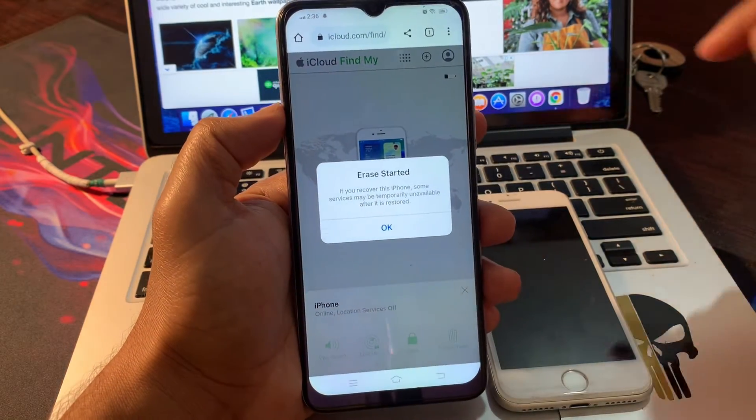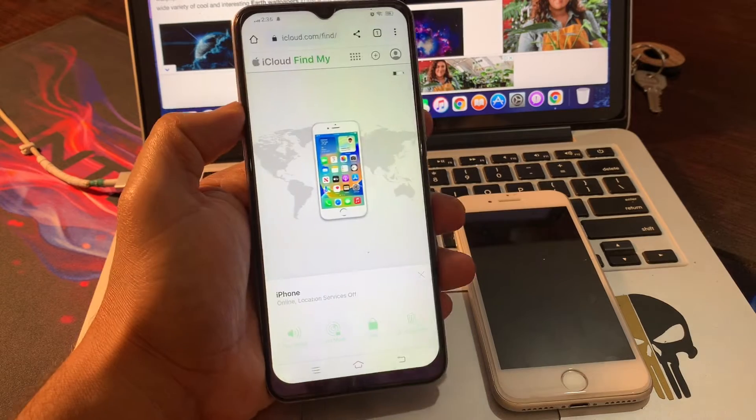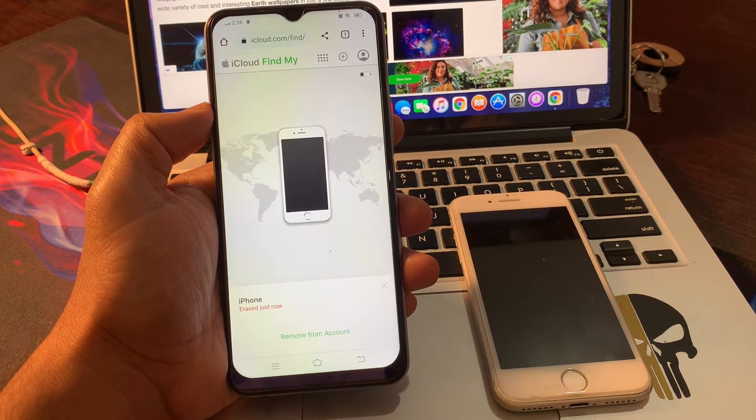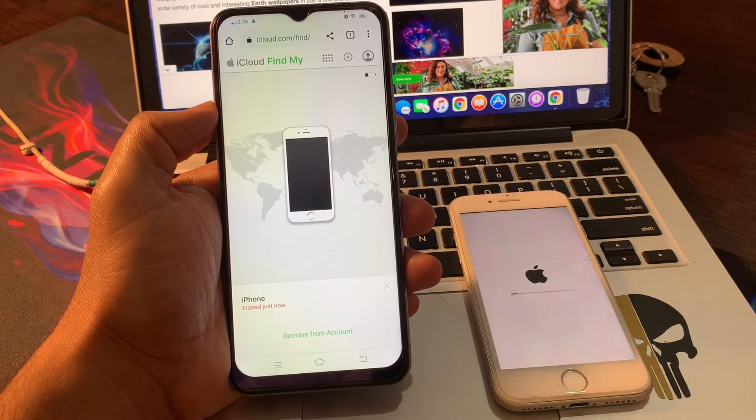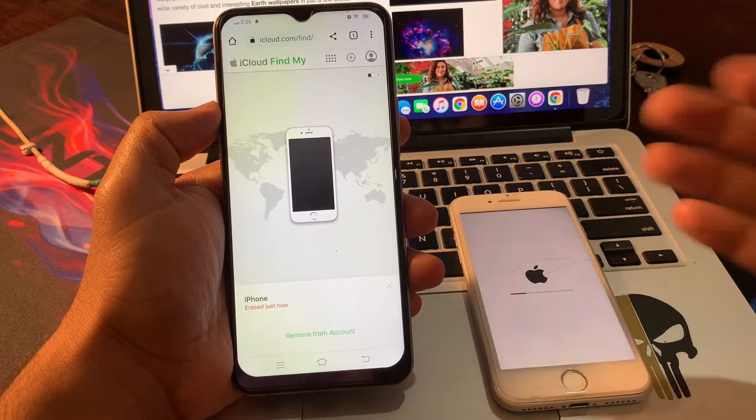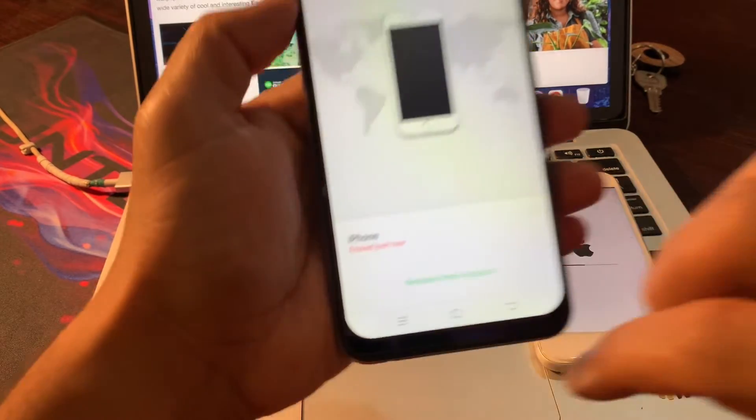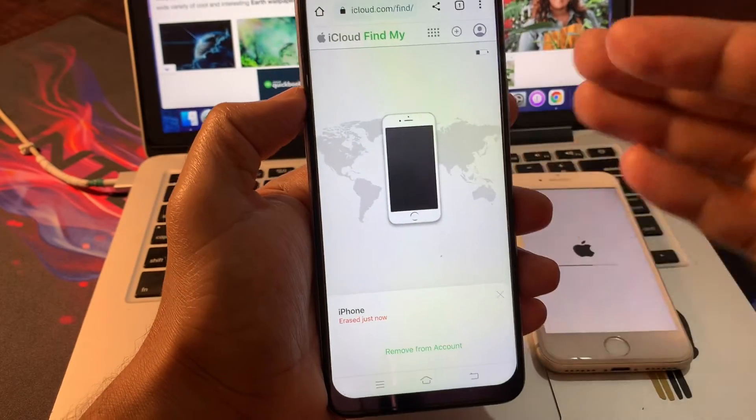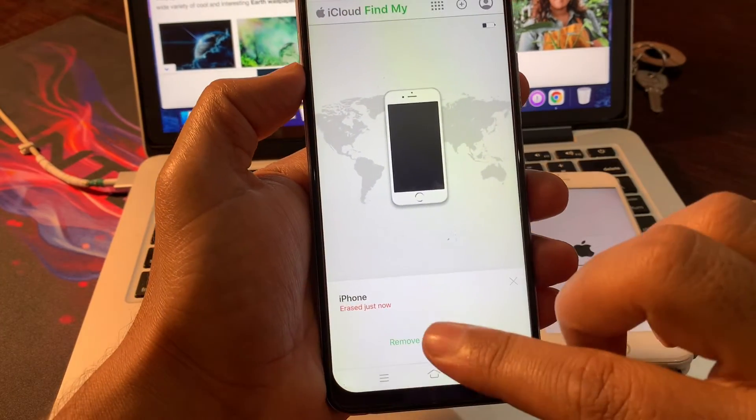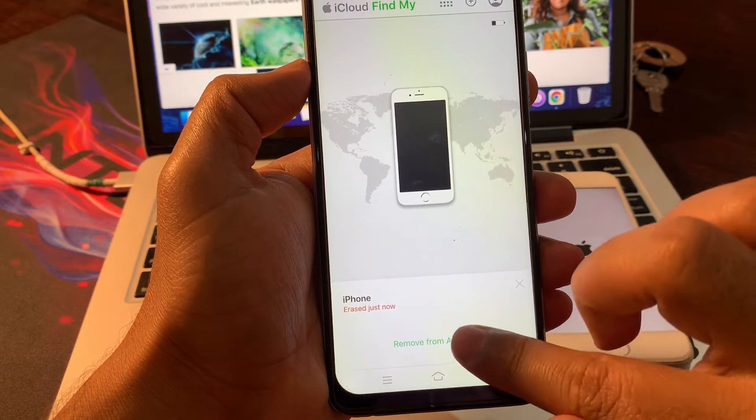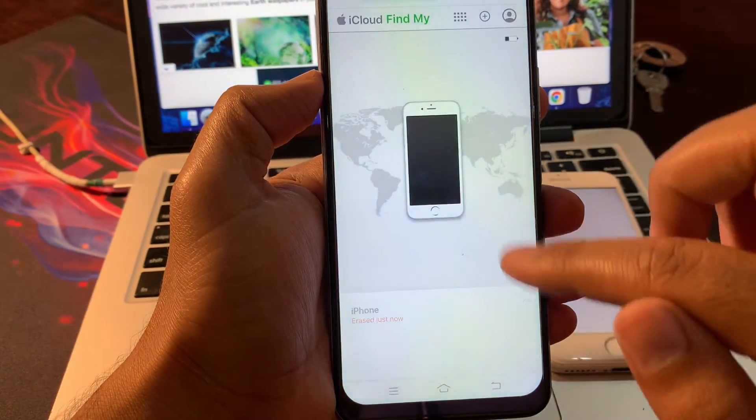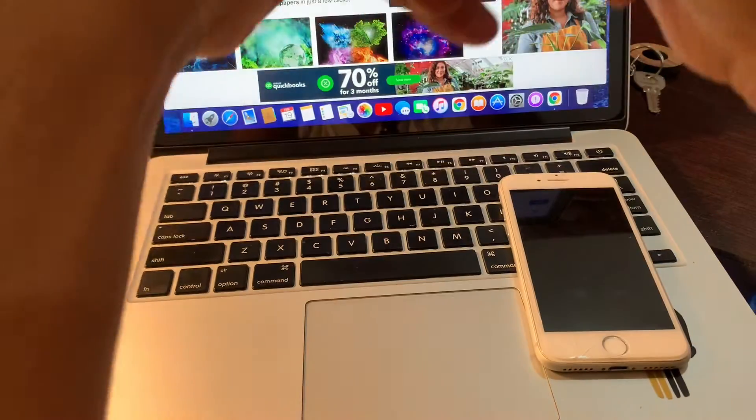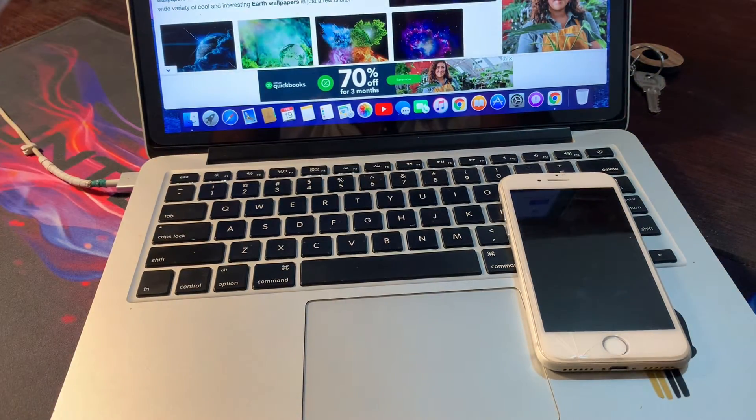Wait for a few seconds. As you can see, your phone has started erasing. Simply remove from this account. It will help you while setting up this phone. Click on remove from account. Enter the Apple ID password here to remove from account.